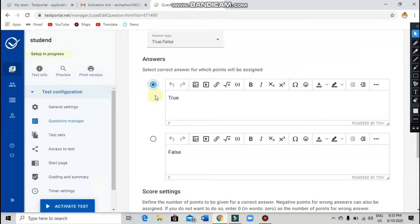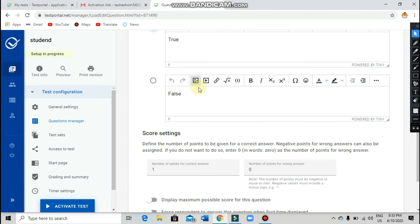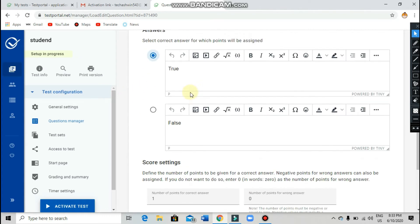The computer will automatically correct and give the answer to the student at that particular moment. Put a tick mark and click on it for your correct answer. If you want the computer to automatically correct the answers, do this.